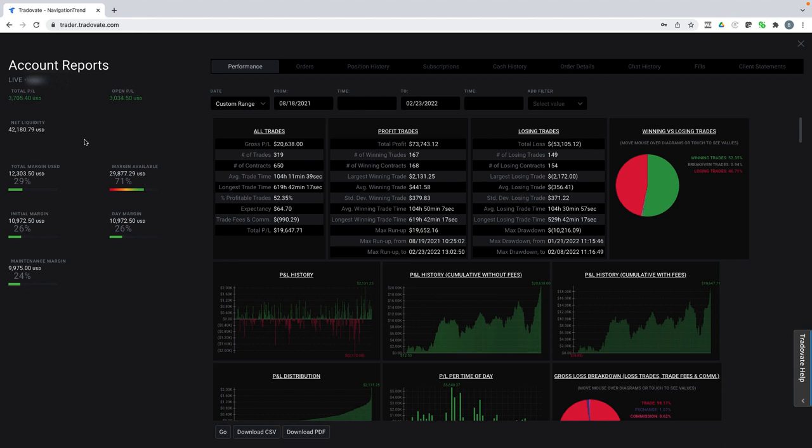So if you have a smaller account and you're just getting started, you can use very small size to get similar percentage returns. Or if you have a larger account, you can scale up your size and do more contracts or more shares. So it really relates to any level of trading in any level of account size.